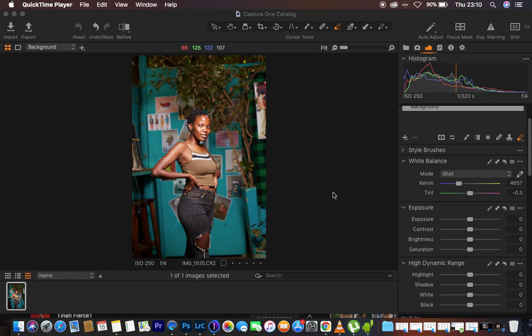Hello, what's up YouTube. Ronix with another tutorial and in this tutorial, I want to show you guys how I did the color grading for this specific image in Capture One and in Photoshop.